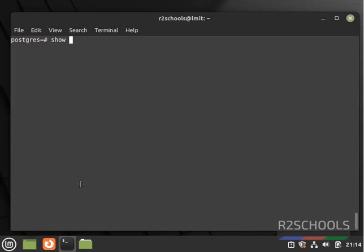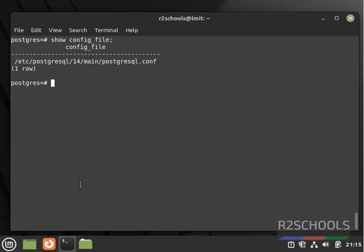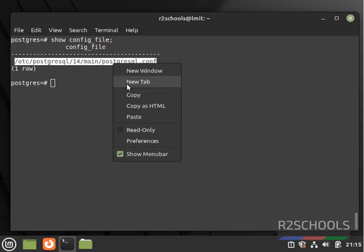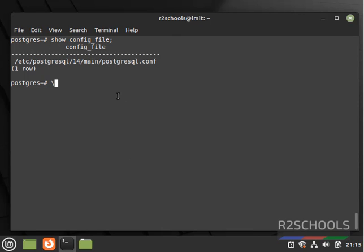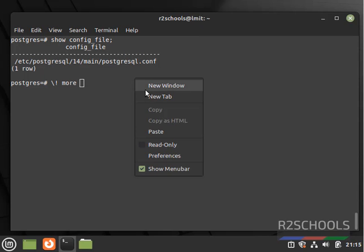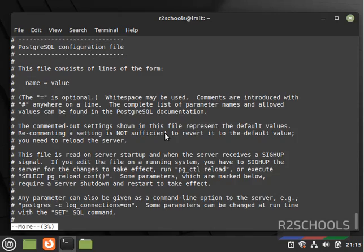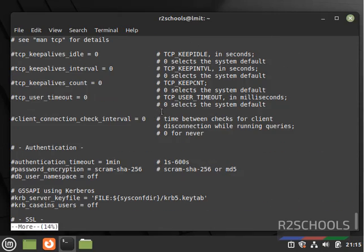If you want to find the log file or config file information, just run: SHOW config_file; This is the configuration file. This file contains PostgreSQL server configuration settings information. Just copy the path and run: more <path> to view the settings.